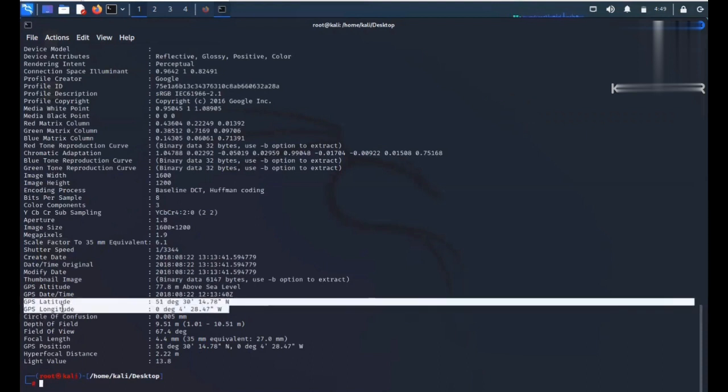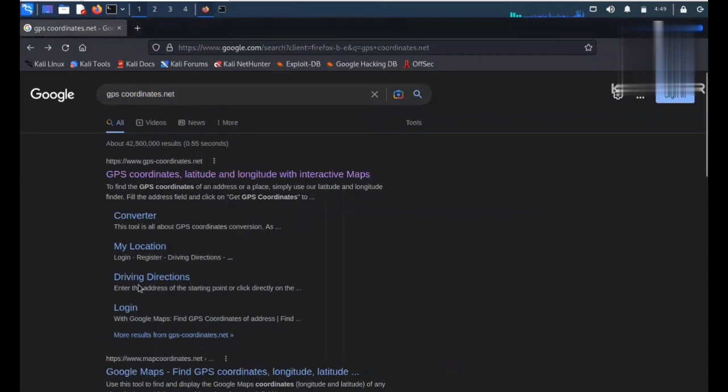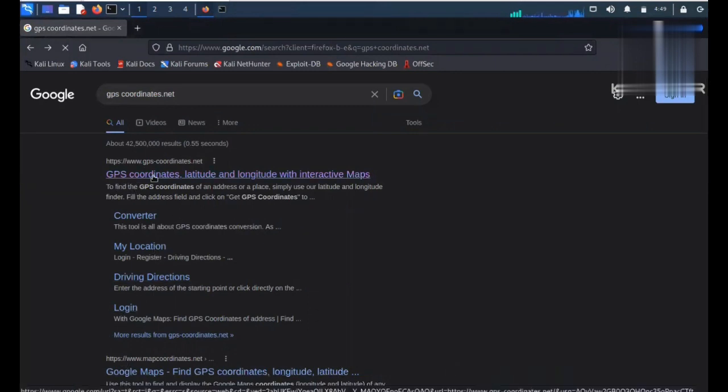In my case I'll choose this website. You just have to scroll down. These latitude and longitude - you have to enter the coordinates over here.